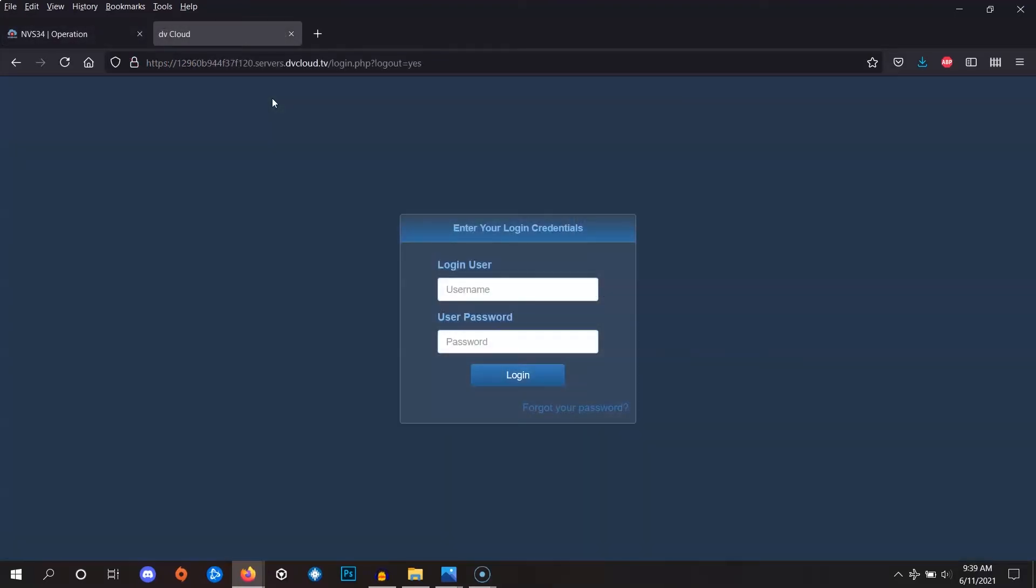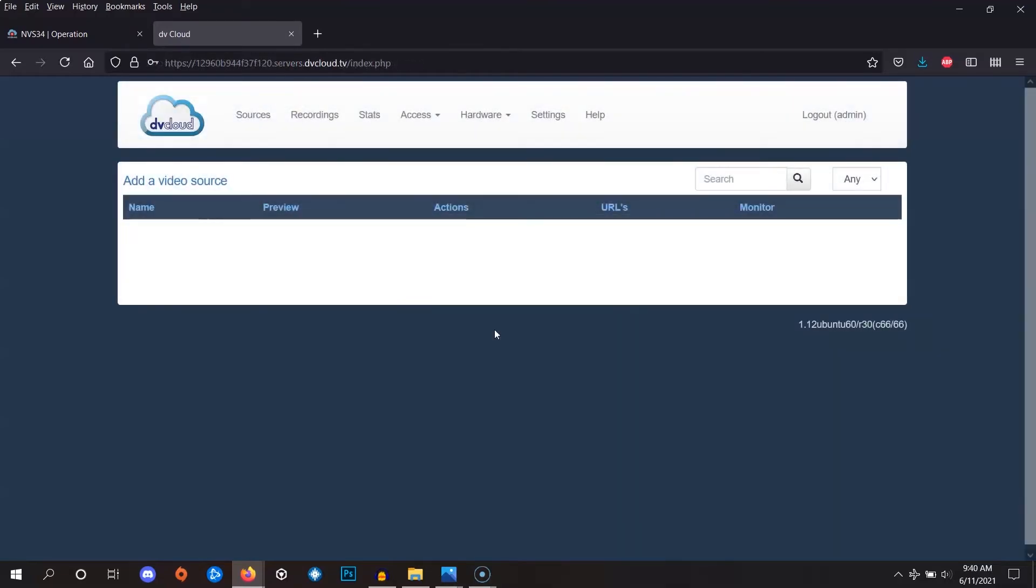Here's the login page for the DVCloud server. To find your login address and credentials, you can reference the welcome email that you should have received when you signed up. Once you log in, you'll see this page, which will show you your channels. If this is the first time logging in, you probably won't see any channels at all, so we'll create a new one and then point your encoder to it.